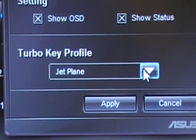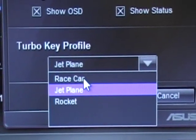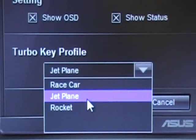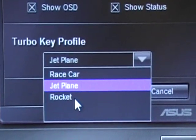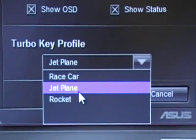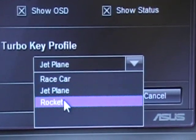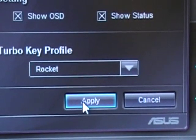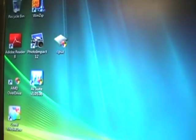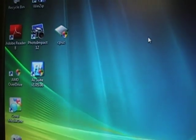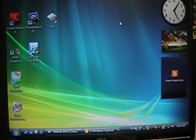Let me pick one — I can pick Jetplane or Rocket. Let's pick Rocket for higher speed. Apply. And that's done. Now let's hit the power button for Rocket speed and see if it works.